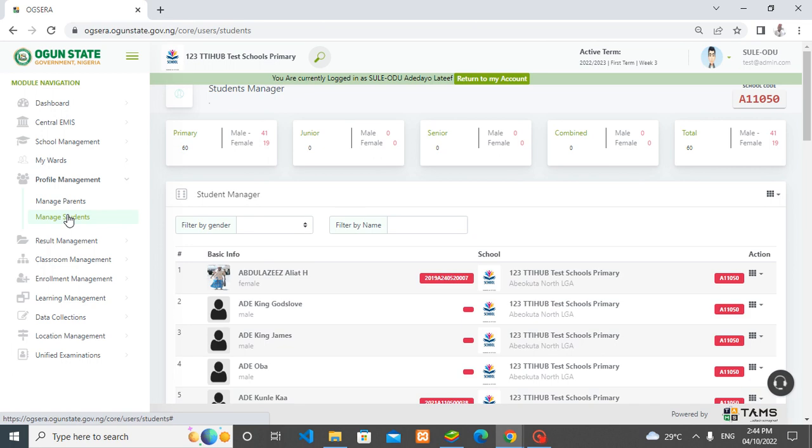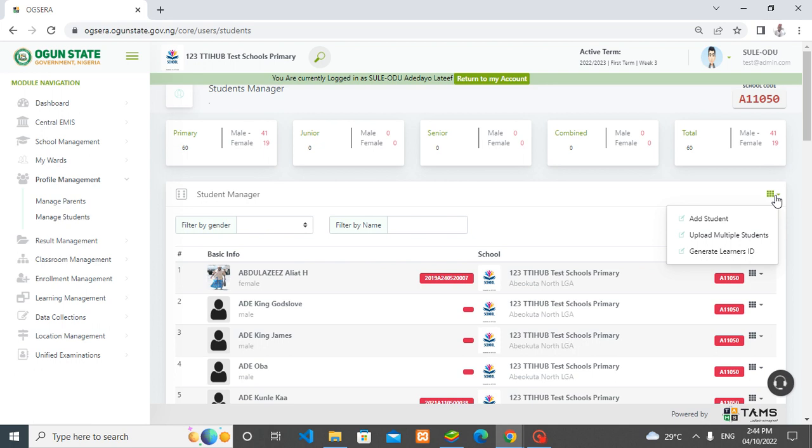After selecting this, you move on to the next action at the right top corner. This way you see 'add student,' 'upload multiple students,' and 'generate learners ID.' Add student is meant for adding only one student. Upload multiple students is meant for uploading more than one student, while this button is meant for generating IDs for the new intakes.